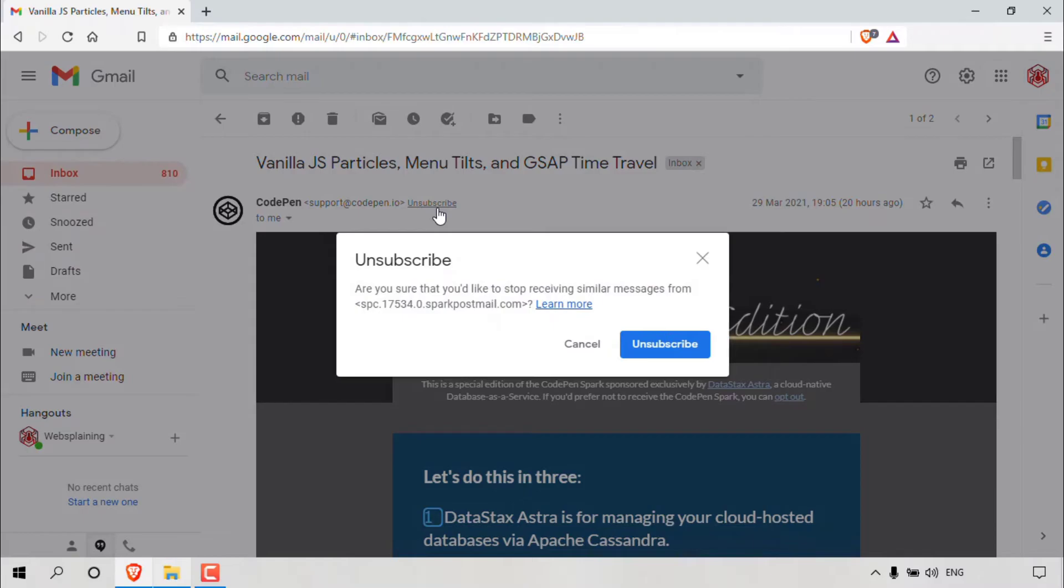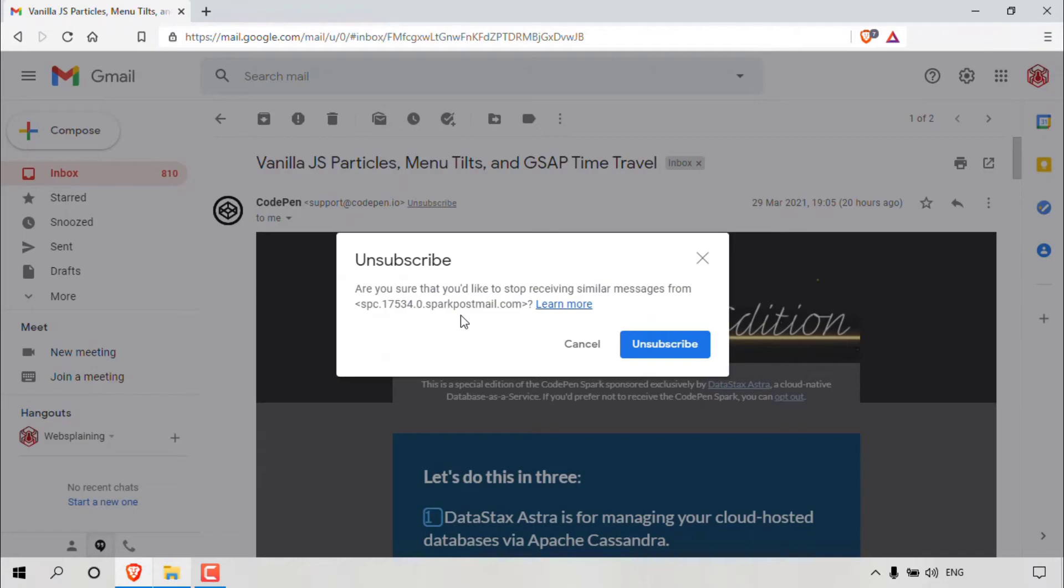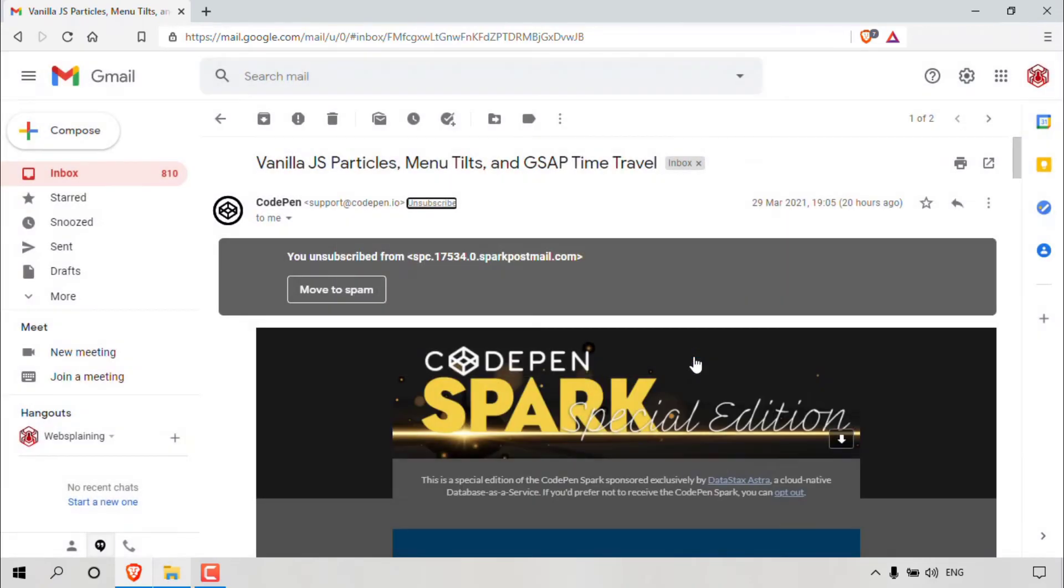I'm on Gmail. So I get this notification here, which says unsubscribe. Are you sure that you'd like to stop receiving similar messages from the email address of the sender's delivery platform here, which in this case is Spark Postmail. You have two options. The first one is to cancel here and then the one next to it is to unsubscribe. We want to unsubscribe from CodePen's mailing list. So we're going to be left clicking on unsubscribe here.